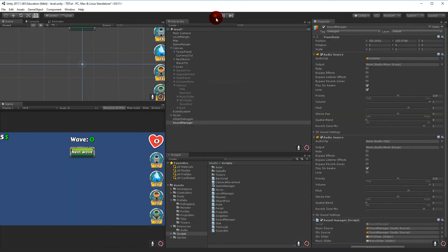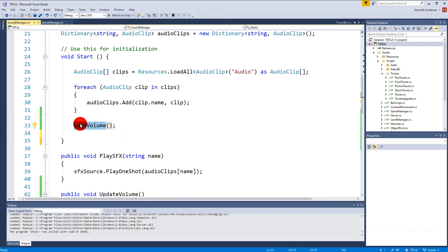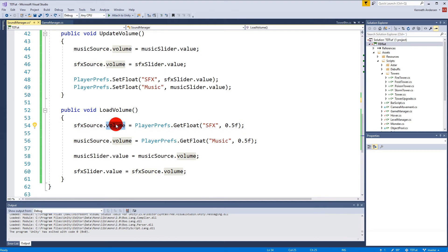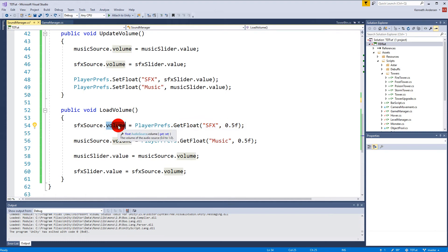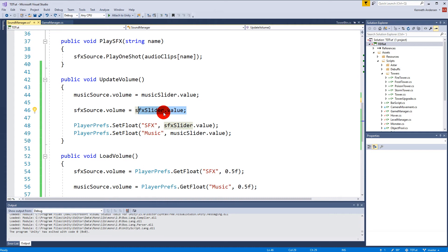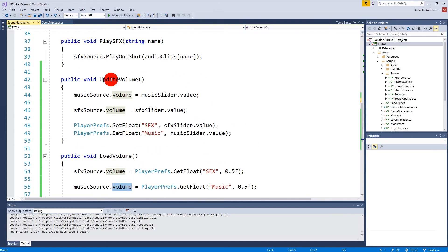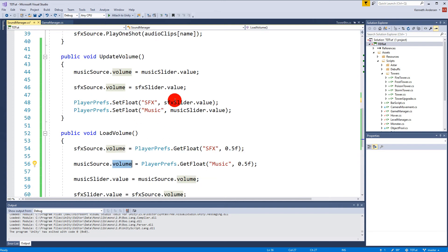The reason it doesn't work for the SFX value is because we call loadVolume first, and when we set the slider value it triggers the OnValueChanged event which calls updateVolume. At that point, updateVolume takes the music and SFX source volume values - which are still at the default 0.5 - and saves them via PlayerPrefs, overwriting our saved data. Then we continue loading and reset everything again, so the correct saved value never persists.